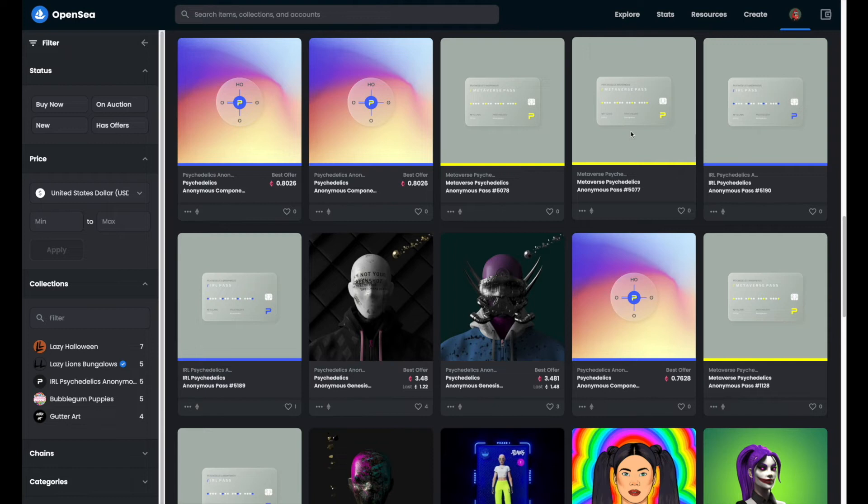Hey there, my name is Digital Girl and today I'll be showing you how to make a bulk transfer using OpenSea.